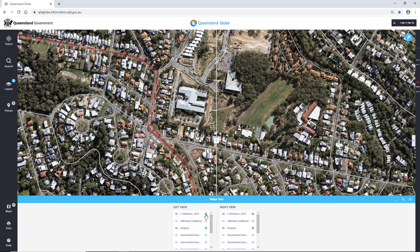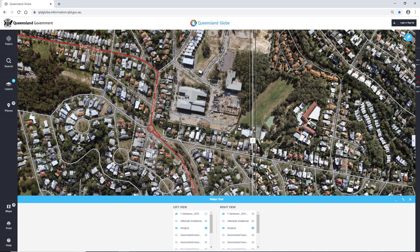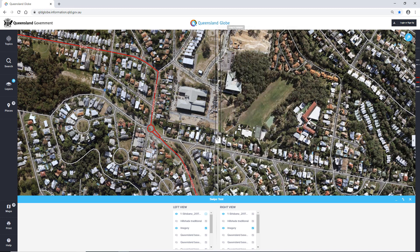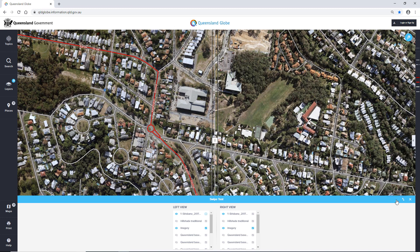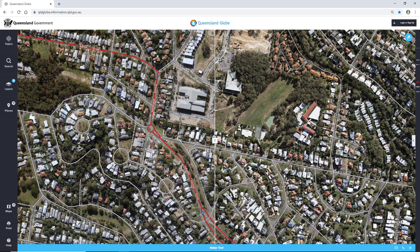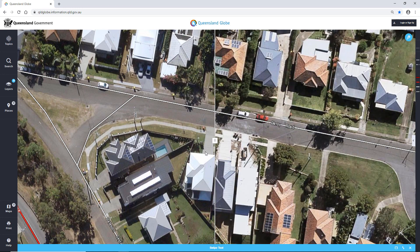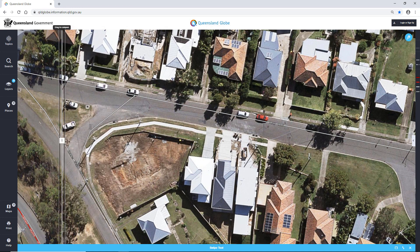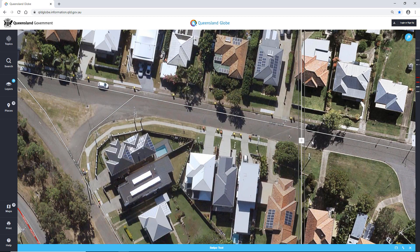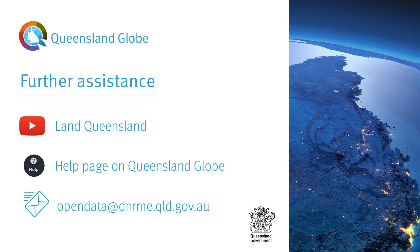You can still move the map around and use shortcut keys while using the Swipe Tool. Please note, to keep the Swipe Tool operating efficiently, try not to add too many layers at once. I hope this tutorial has been helpful. Please visit the Help section of Queensland Globe for more information, FAQs and other video tutorials.